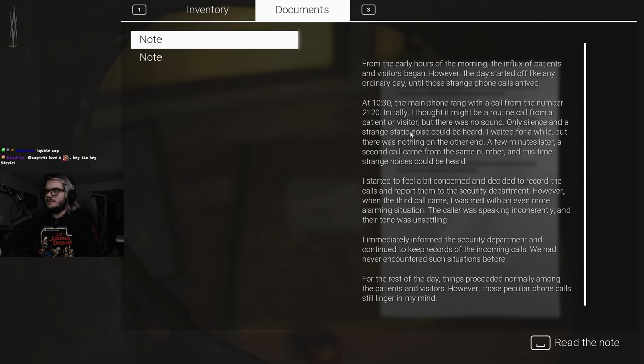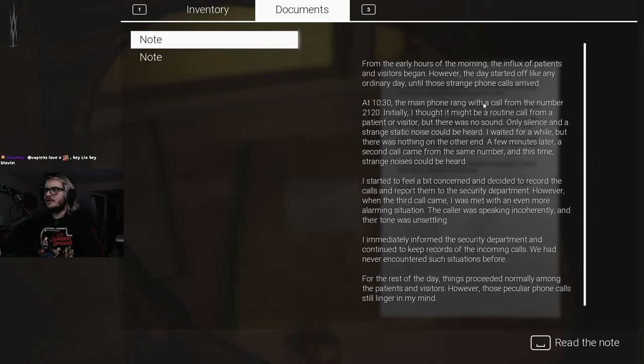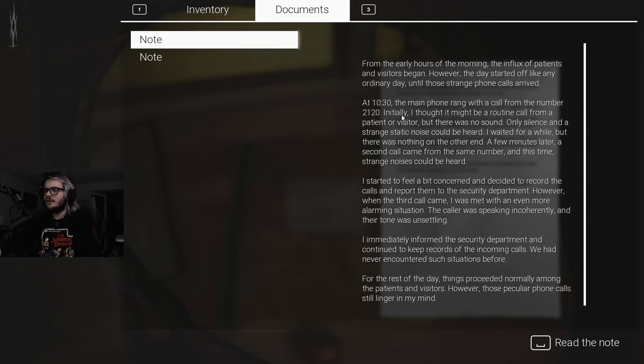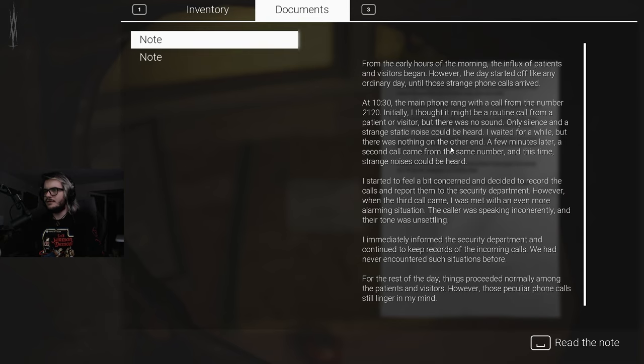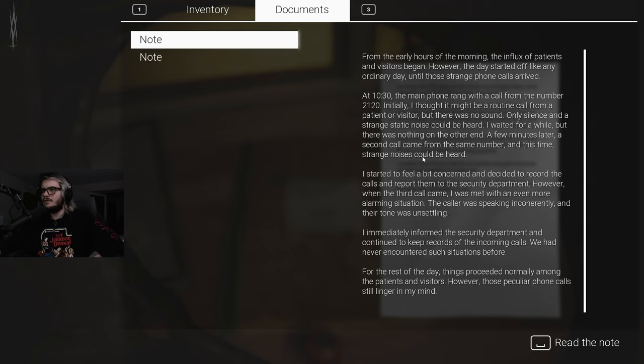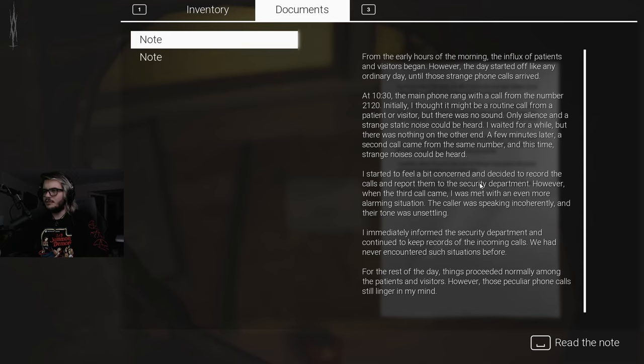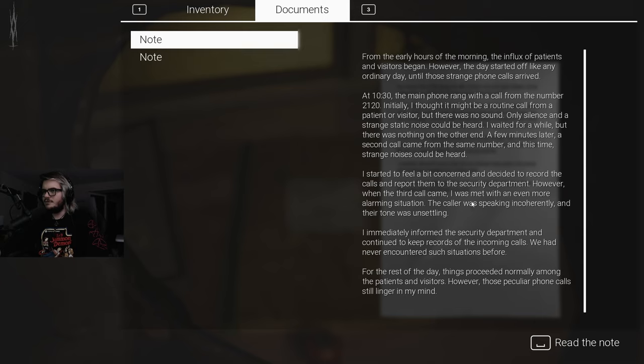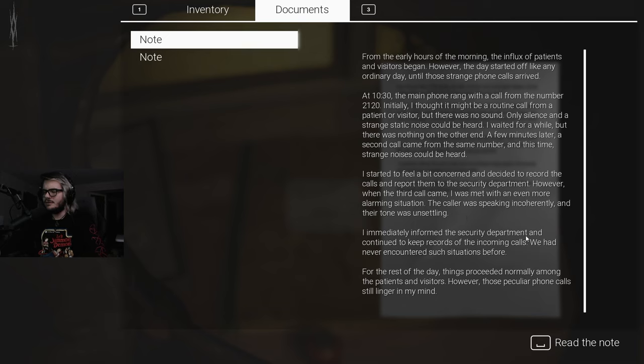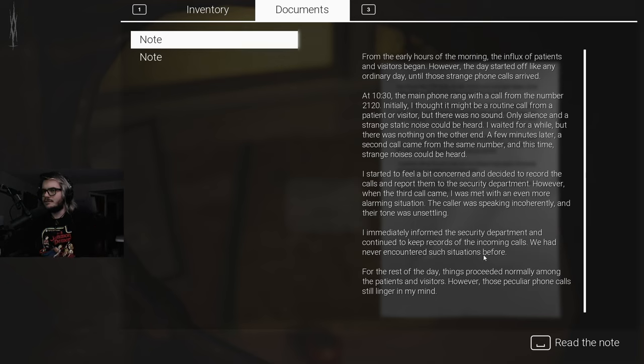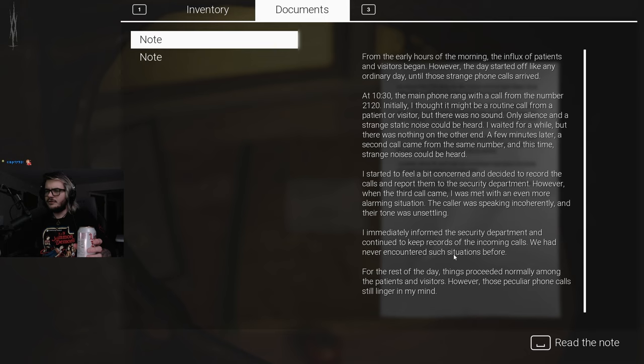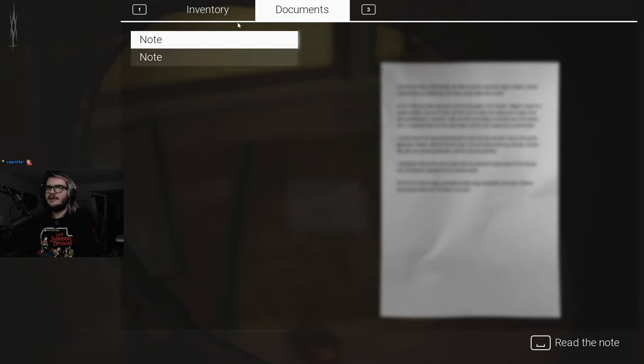From the early hours of the morning, the influx of patients and visitors began. However, the day started off like any ordinary day until those strange phone calls arrived. At 10:30, the main phone rang with a call from the number 2120. Initially I thought it might be a routine call, but there was no sound, only silence and a strange static noise. A few minutes later, a second call came from the same number. I started to feel concerned and decided to record the calls and report them to the security department. The caller was speaking incoherently and their tone was unsettling.